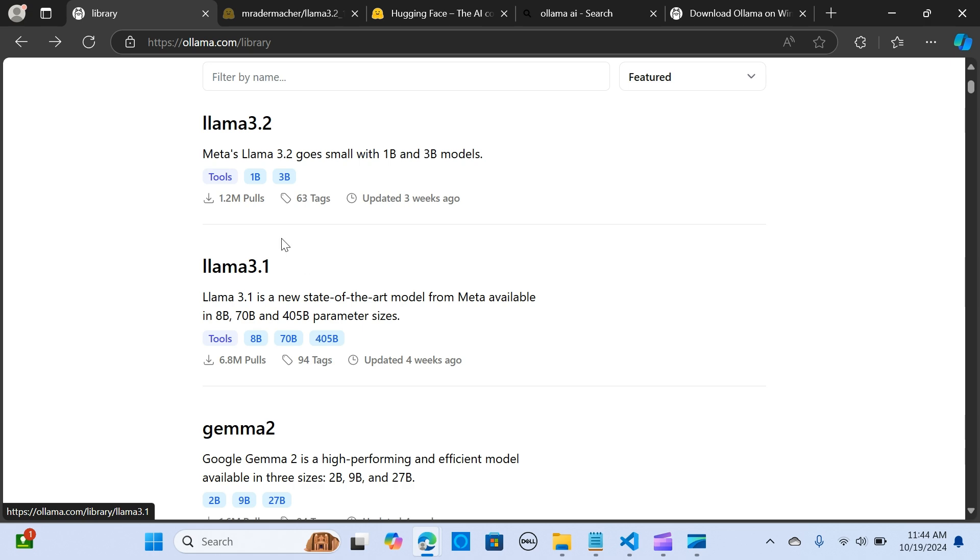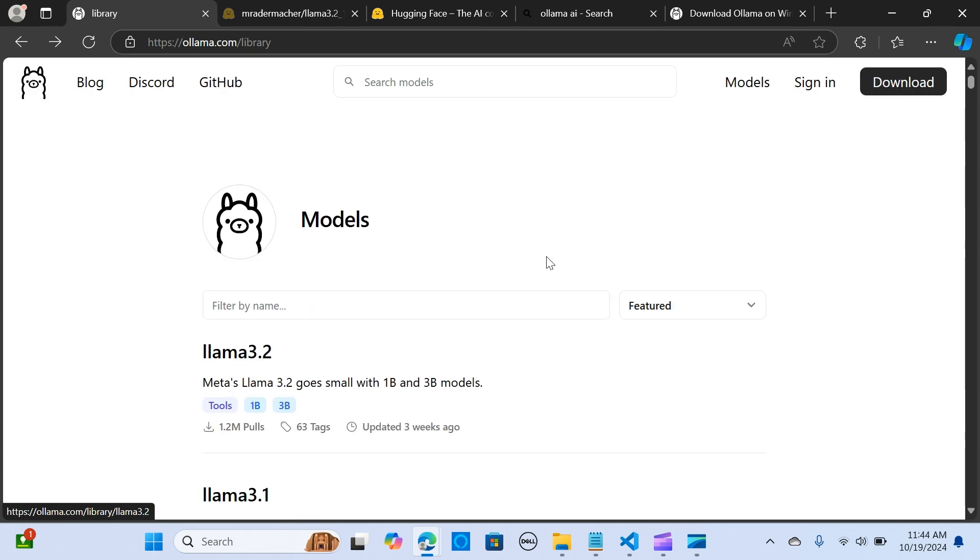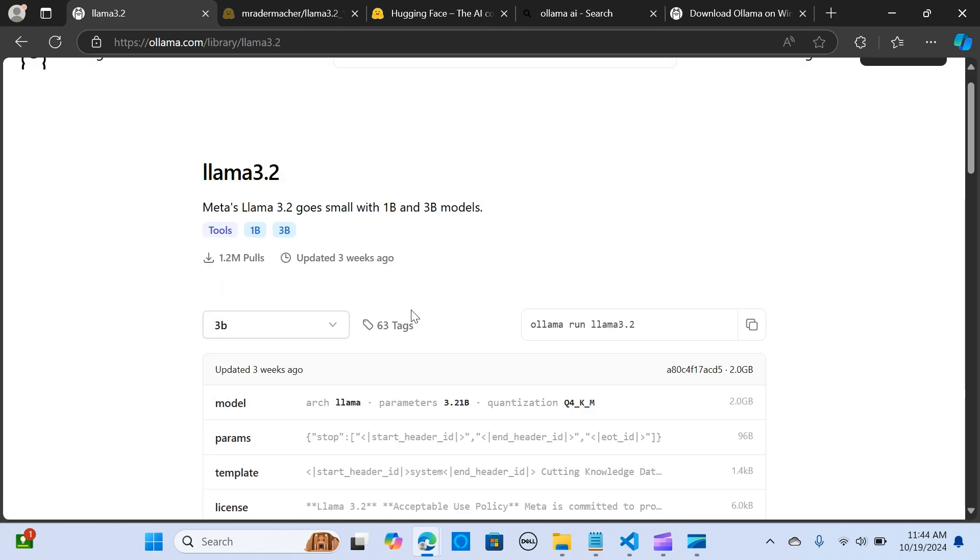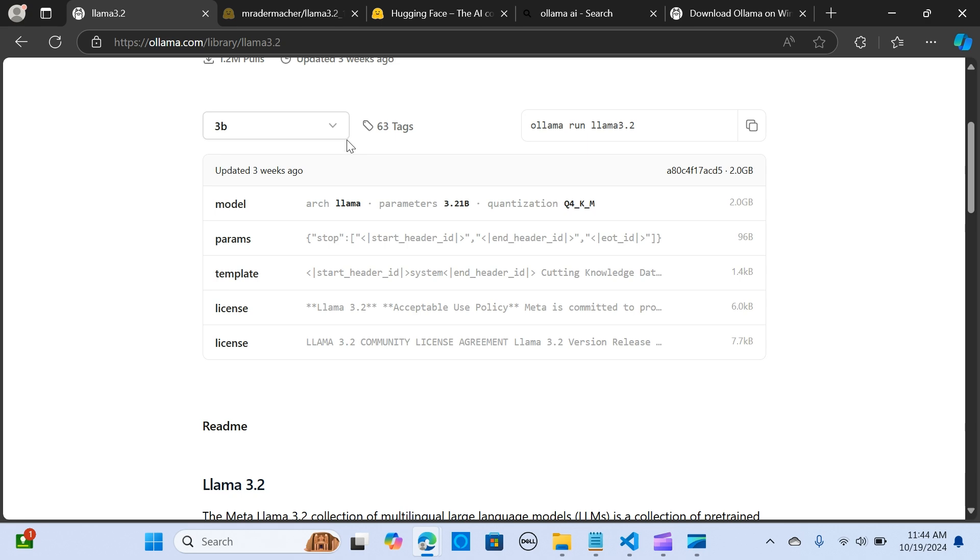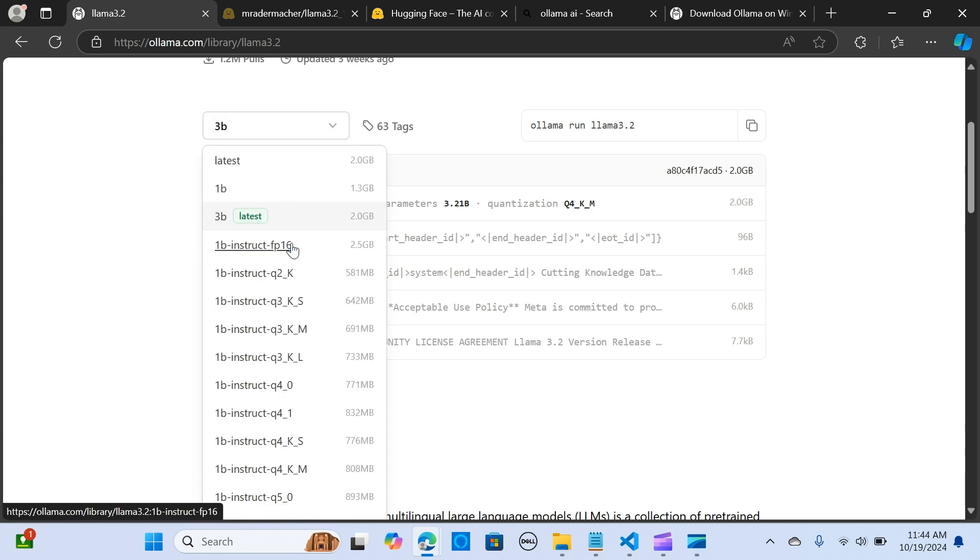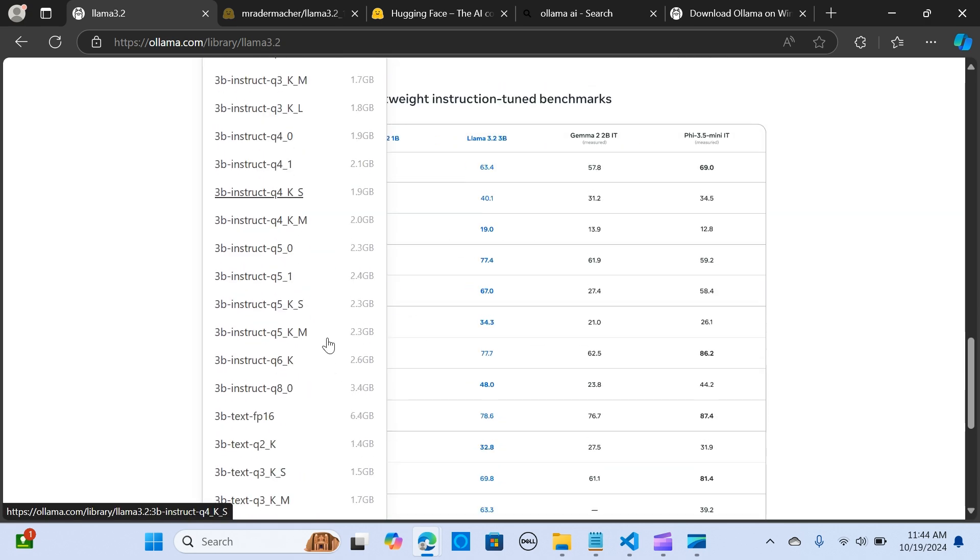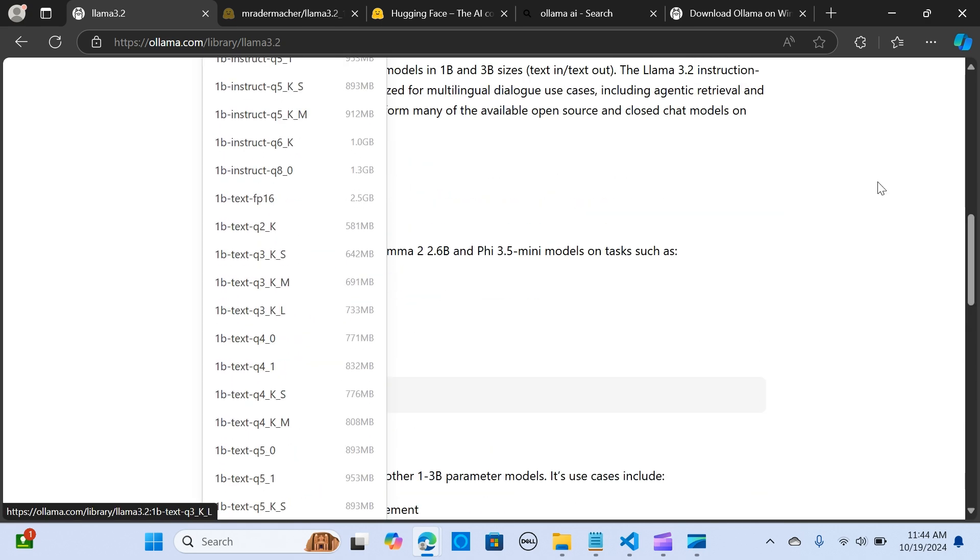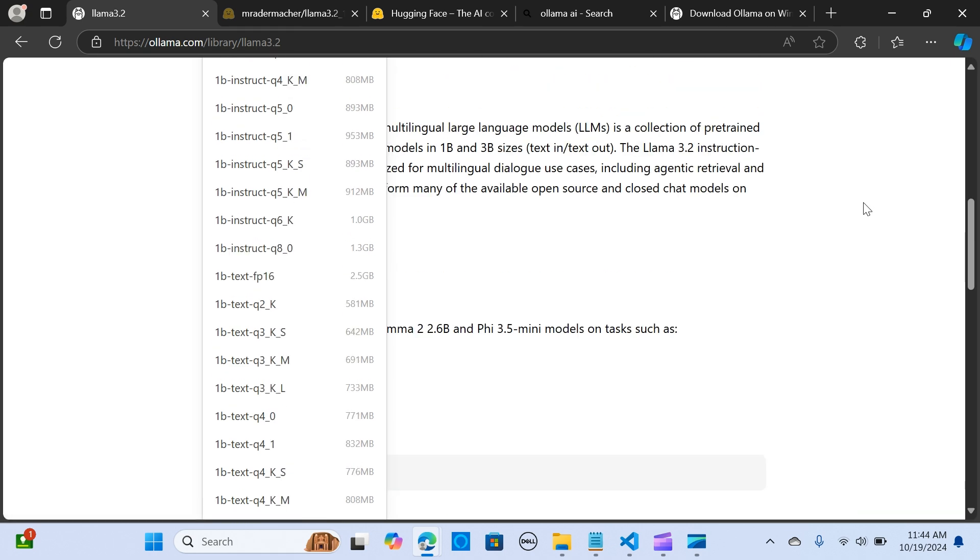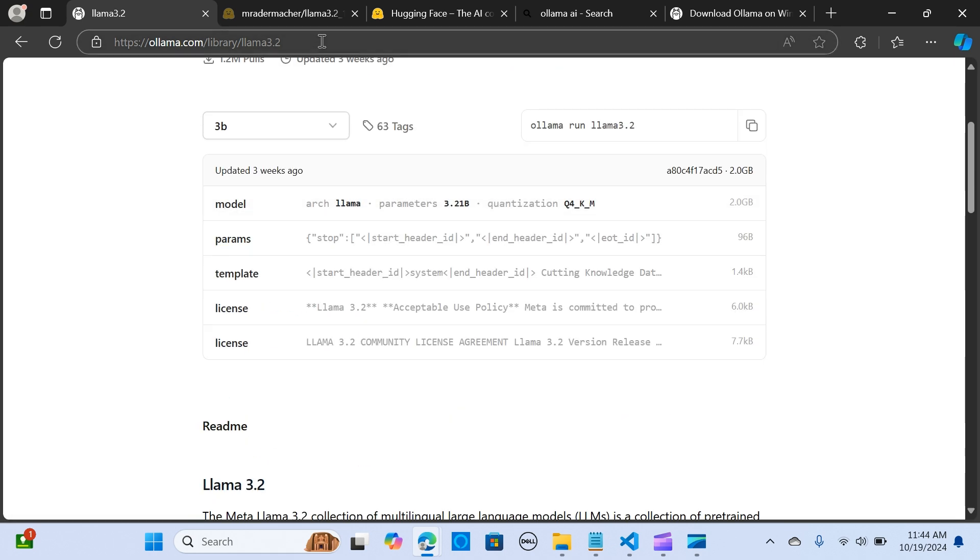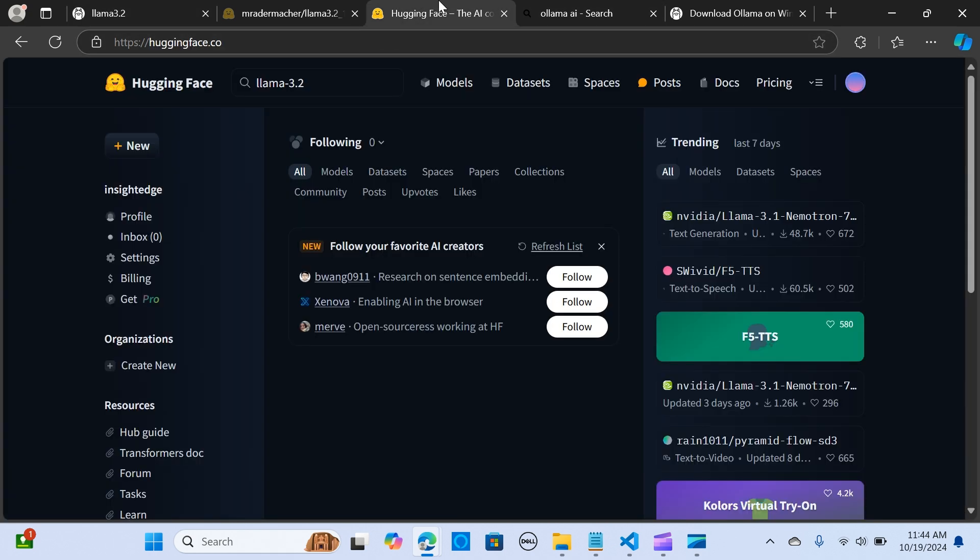You can see a lot of models here that you can select. So we want to test out how to use Ollama, especially when we don't have some of these models in Ollama.